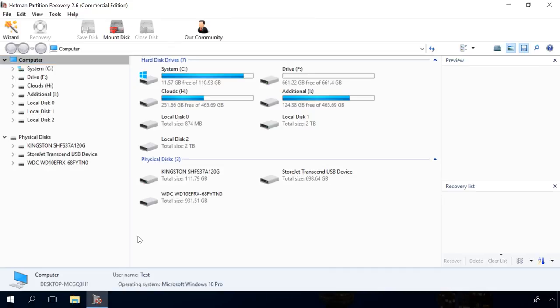If this command is disabled or didn't work properly for some reason, you still have a chance to recover your data with Hetman Partition Recovery. It will also help you if the disk was damaged, cannot be read, or recognized by the system.